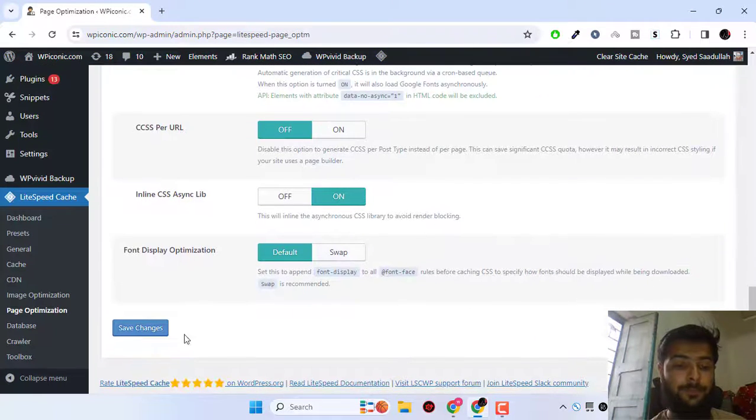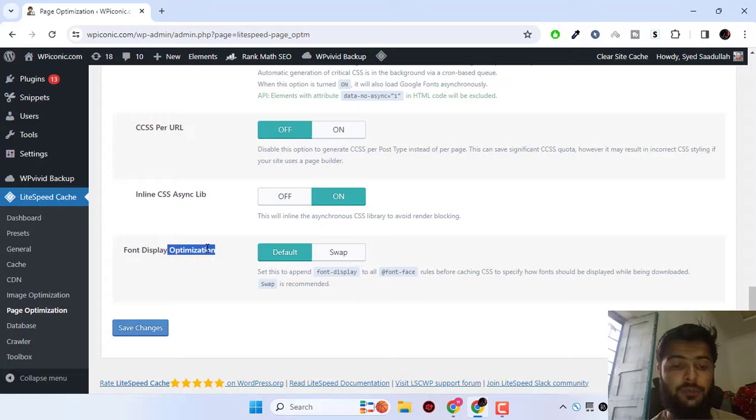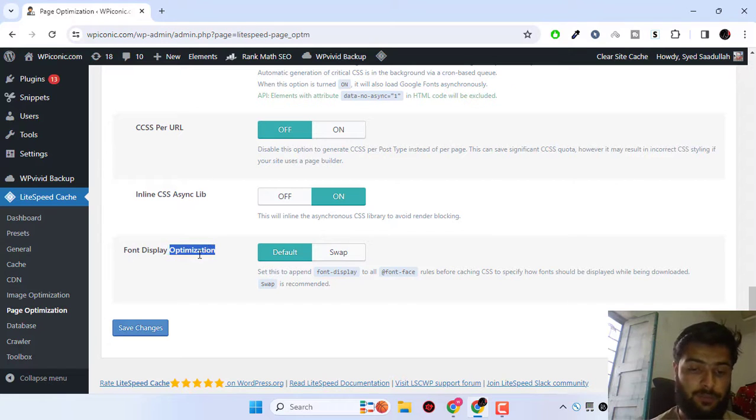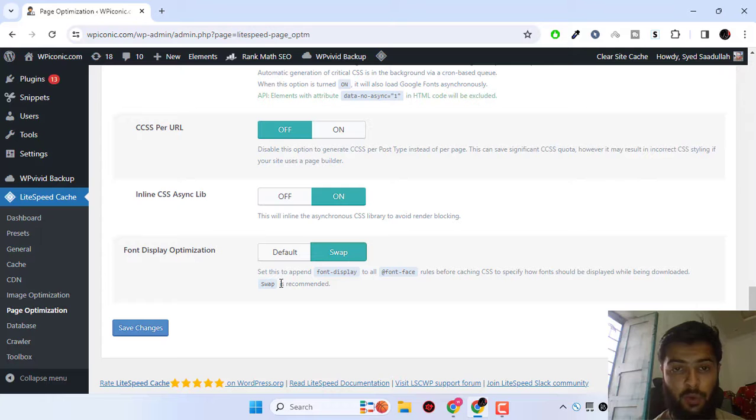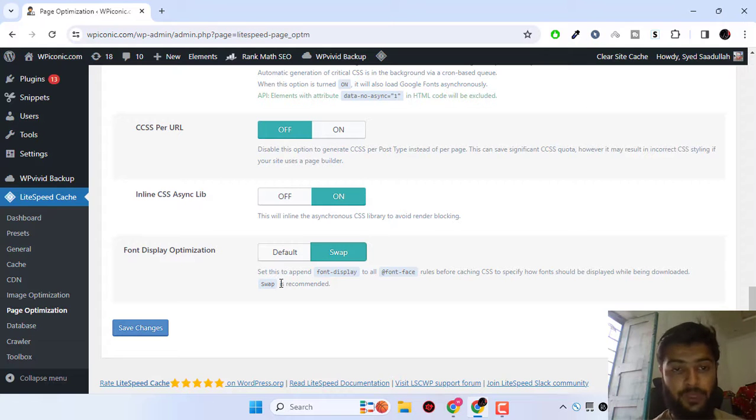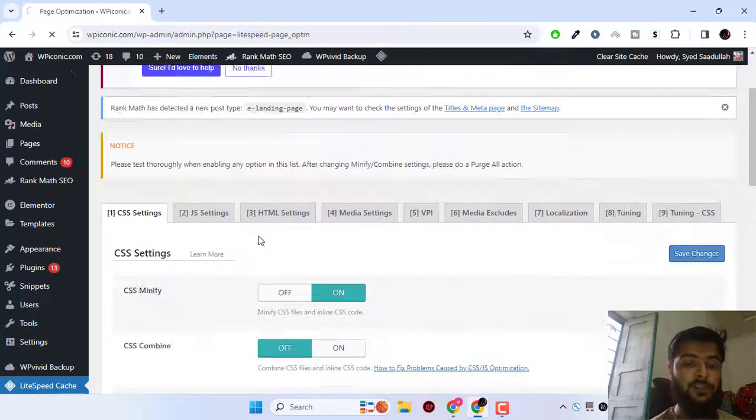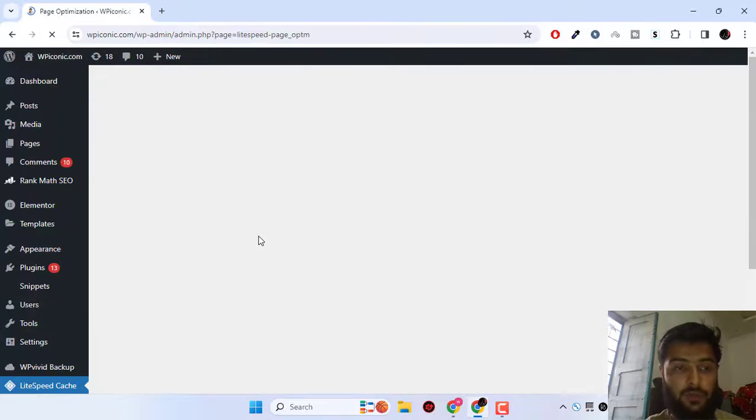For the font display optimization, you can simply swap the fonts or you can host the fonts locally to your WordPress site. Click on save changes so that way you can have maximum performance when loading your pages.